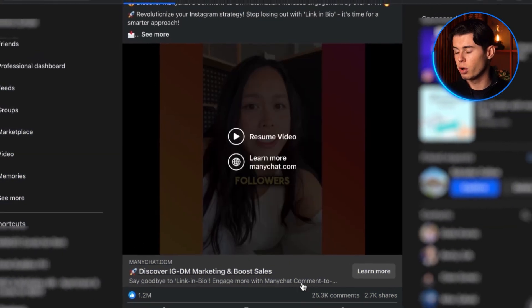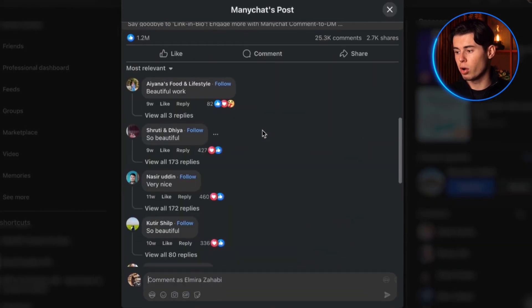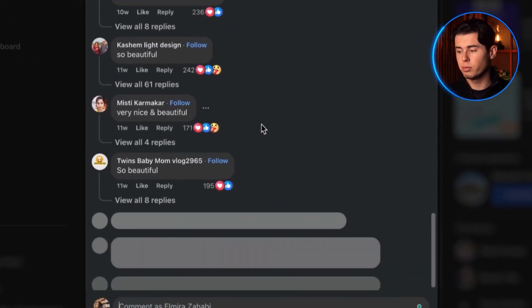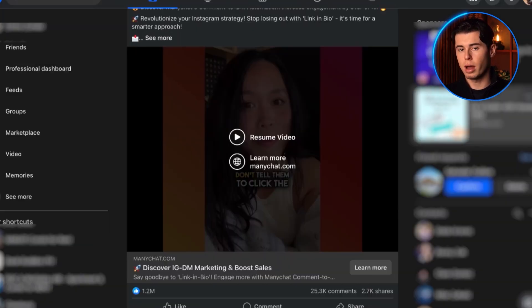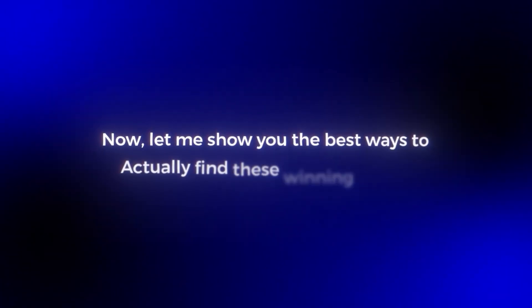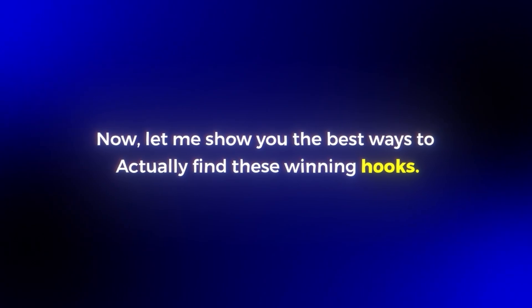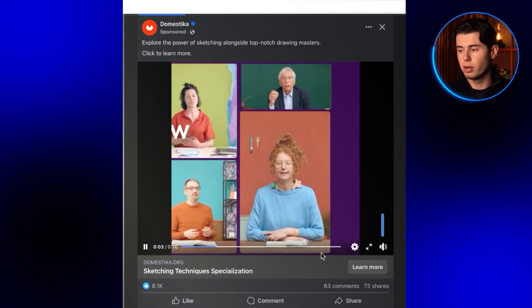The easiest way to do that is if you run across an ad on your Facebook feed and you look at all of the comments. If we see that it's performing well, we obviously know that this is an ad that has worked for this brand. And chances are whatever hook they used in their script is something that is captivating and something that we can also use for our video ad. Now let me show you the best ways to actually find these winning hooks. The first one, and this might sound too simple, but trust me, it works. Just scroll through your Facebook feed.